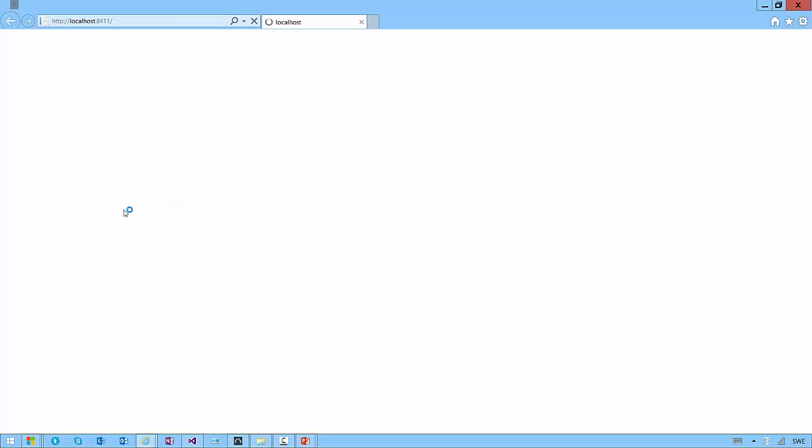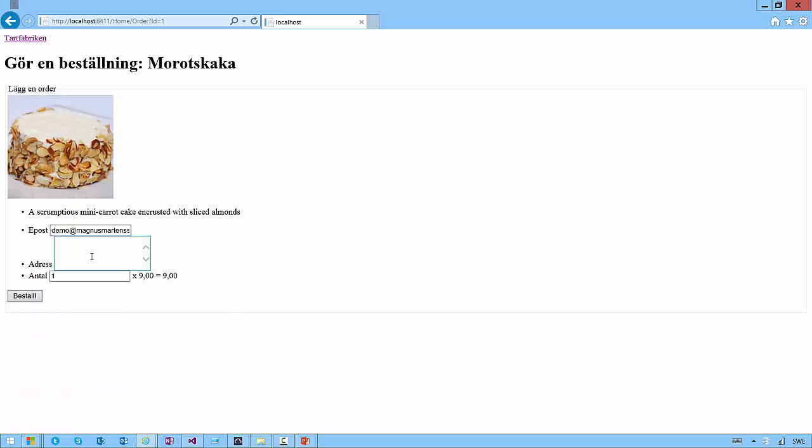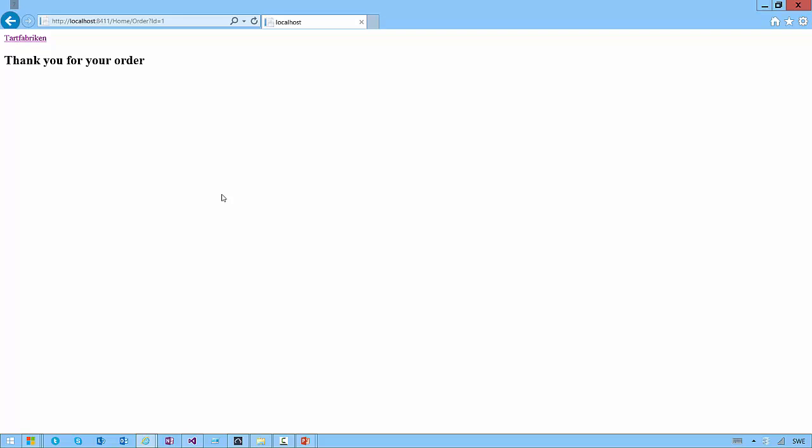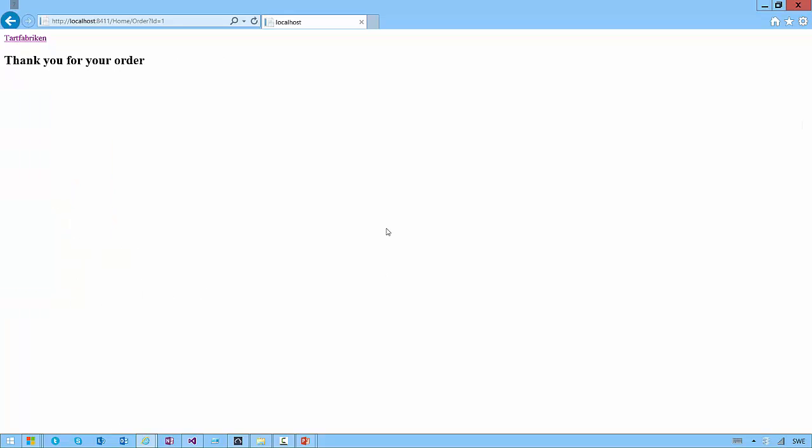Site starts up, shows me the list of products. I send in an order. See, it's much faster. Let's do another one just because. Order 42 items as well. Much faster.